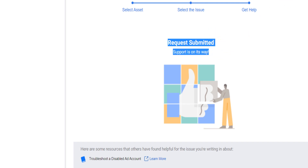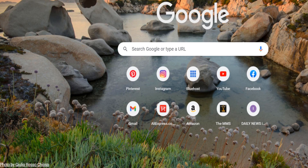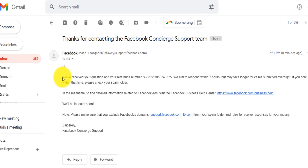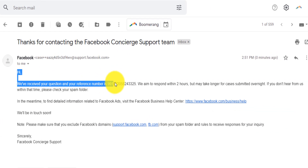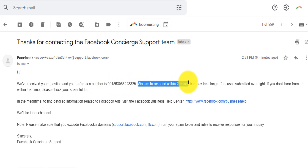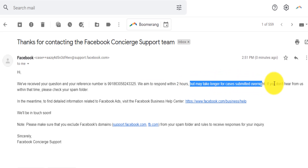The next thing you'll notice is that if you go to the email account you selected, you'll have received a confirmation message saying they've received your question along with a reference number. It states they aim to respond within two hours, but it may take longer for cases submitted overnight. This is a method that will get you Facebook support within two hours, and there aren't many people out there showing you how to properly contact Facebook for ad account issues.